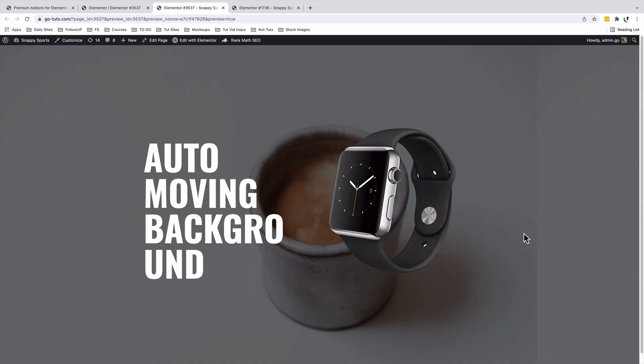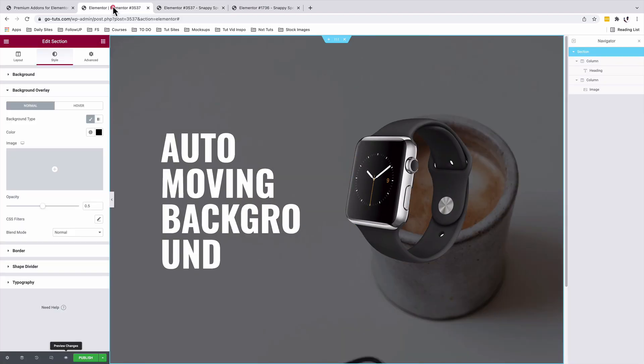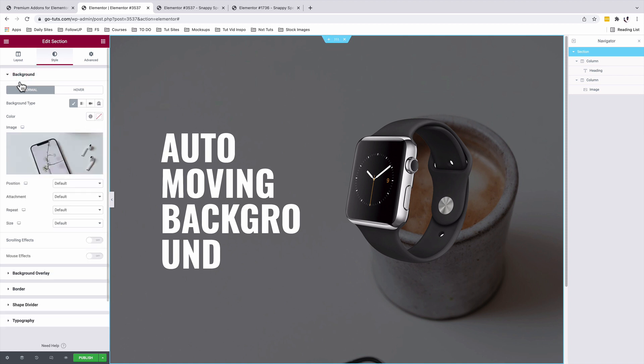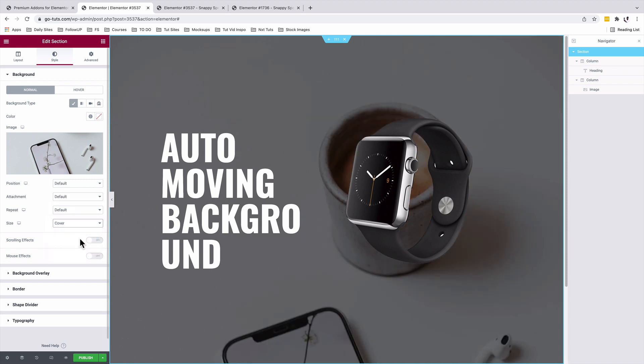I'm going to make my image cover. So back into our editor with our section selected, under background, under size, we're going to make it cover.